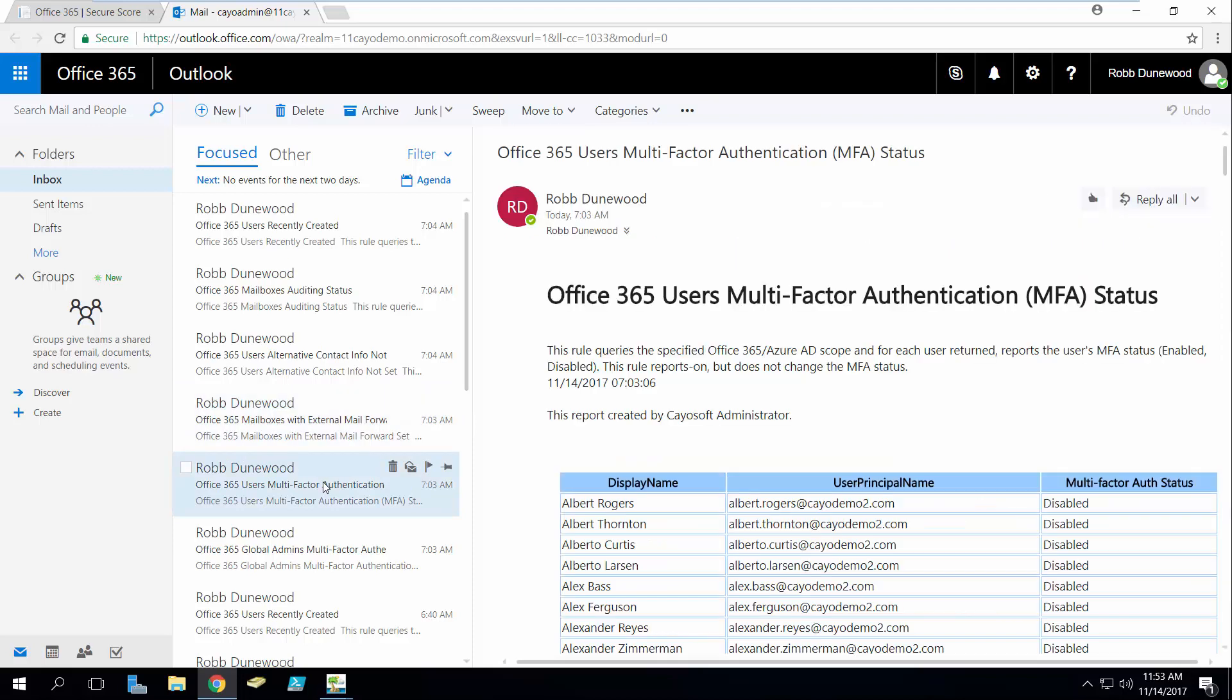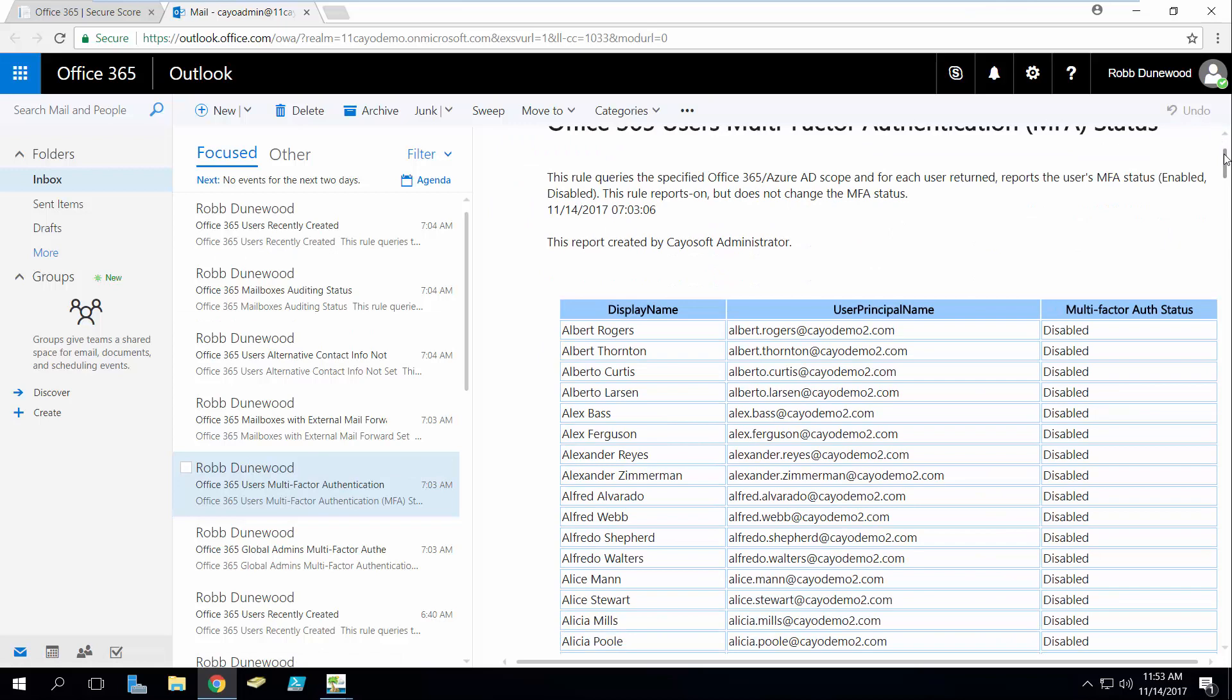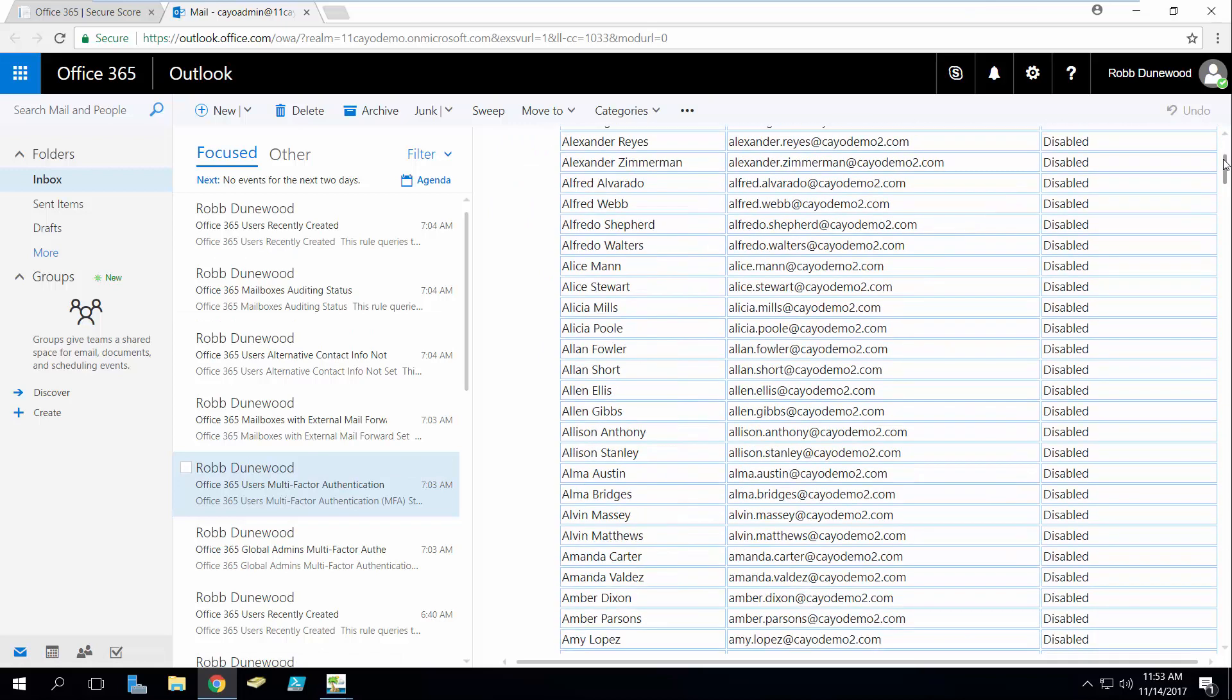If multi-factor authentication is something that should be turned on on your accounts, in the case here we have it disabled on a number of accounts, here's a report that ultimately is just going to show us which accounts we need to go and address multi-factor authentication against.